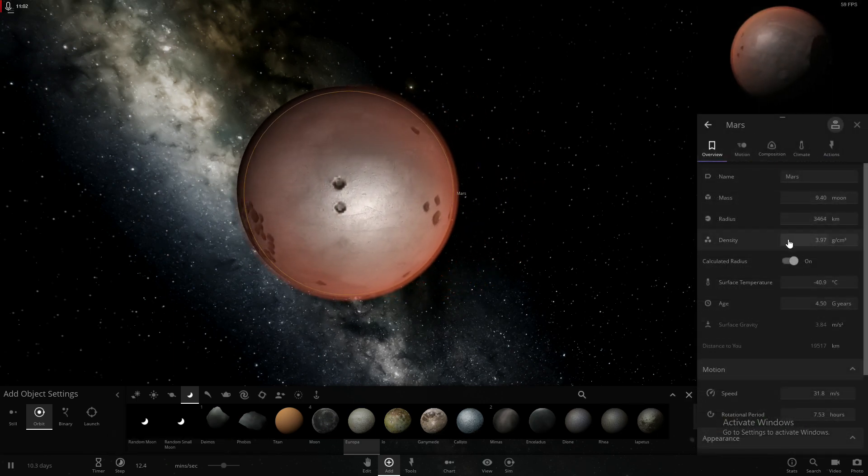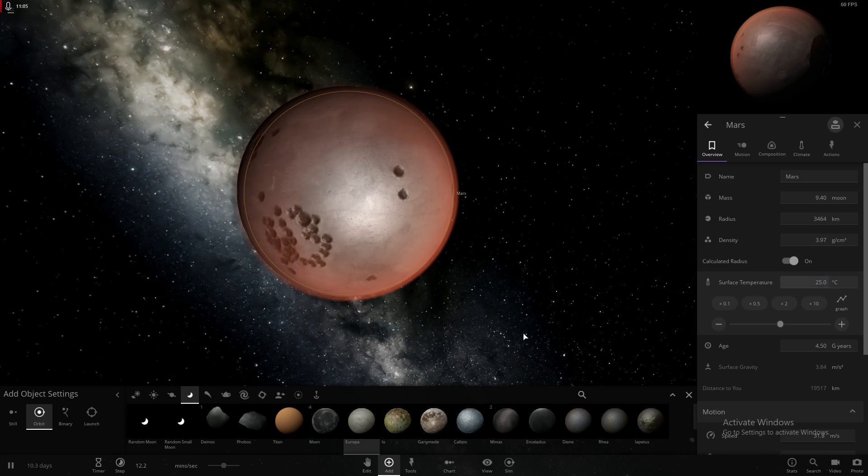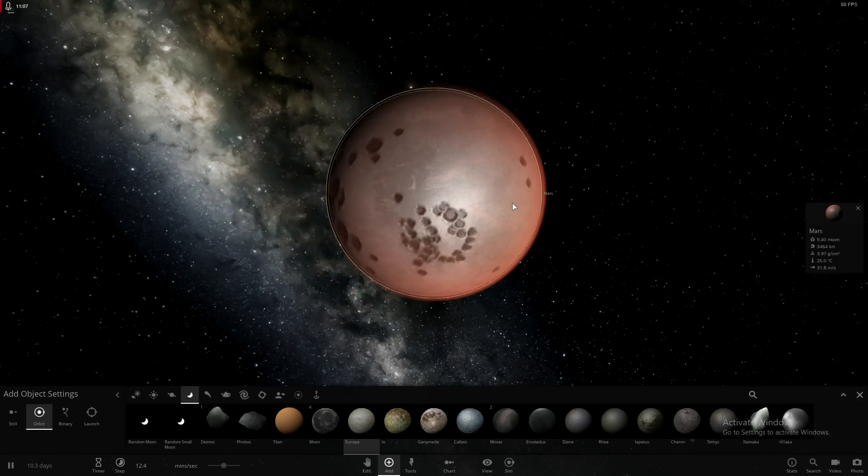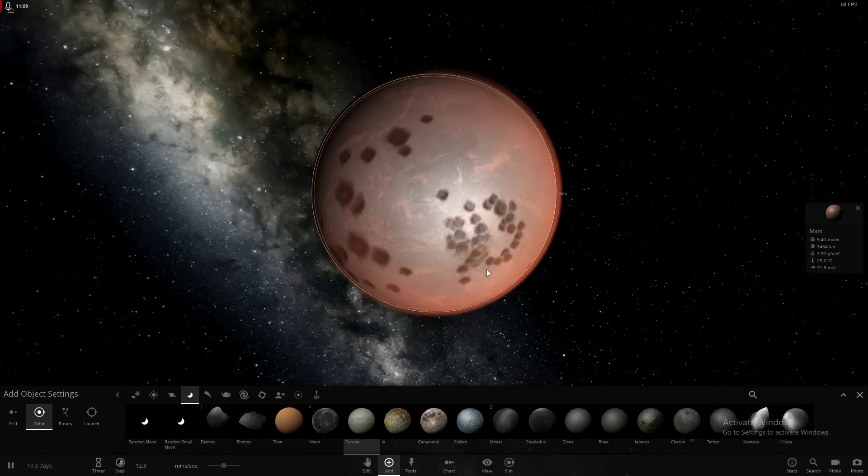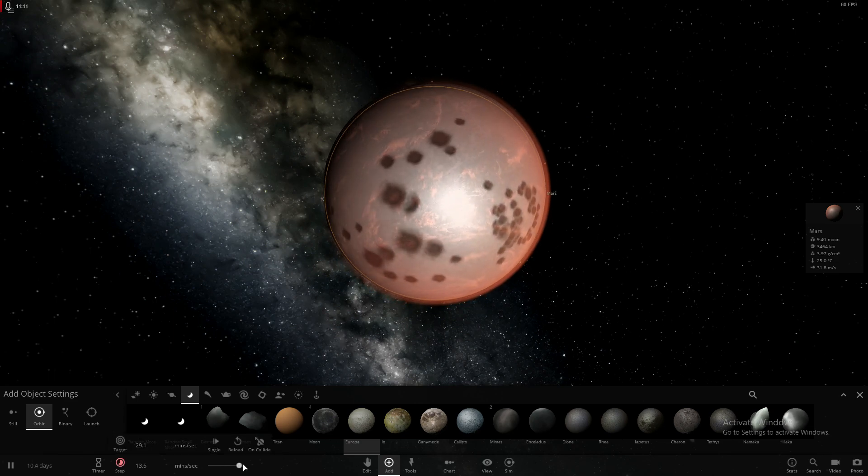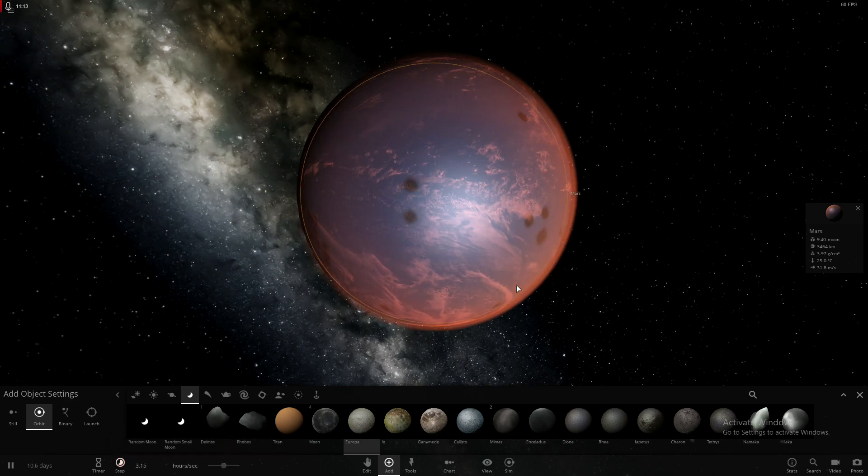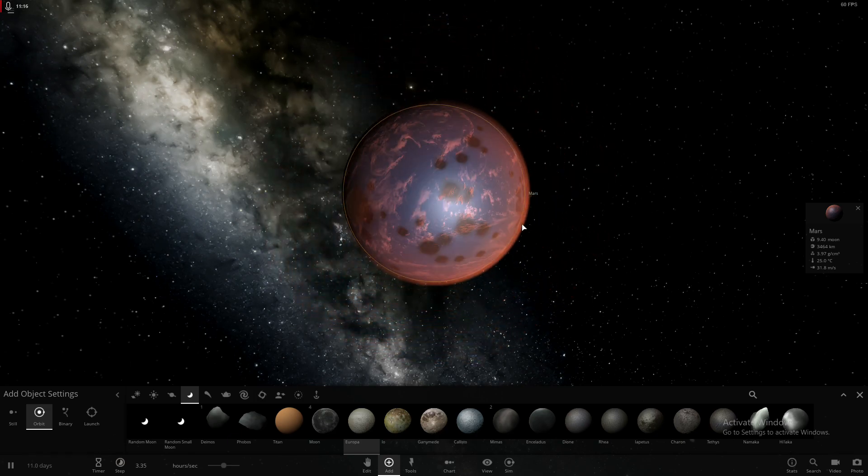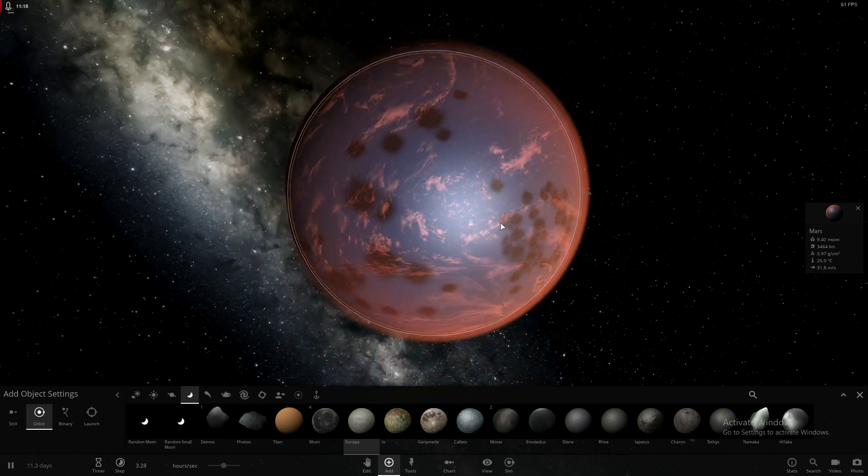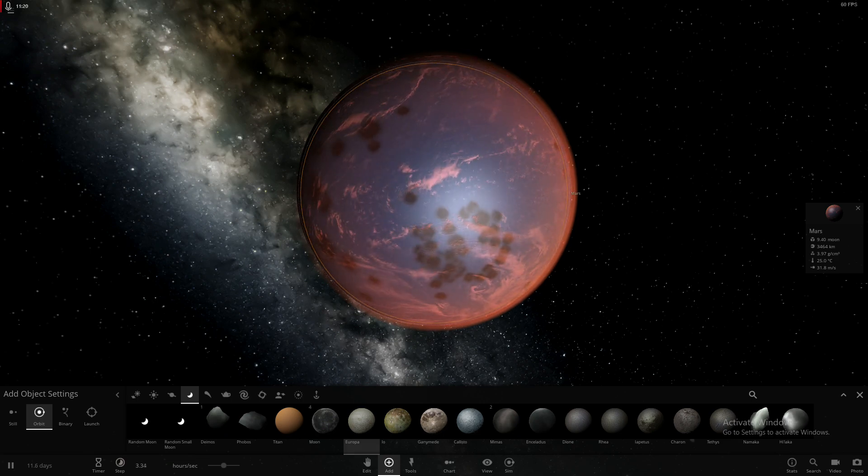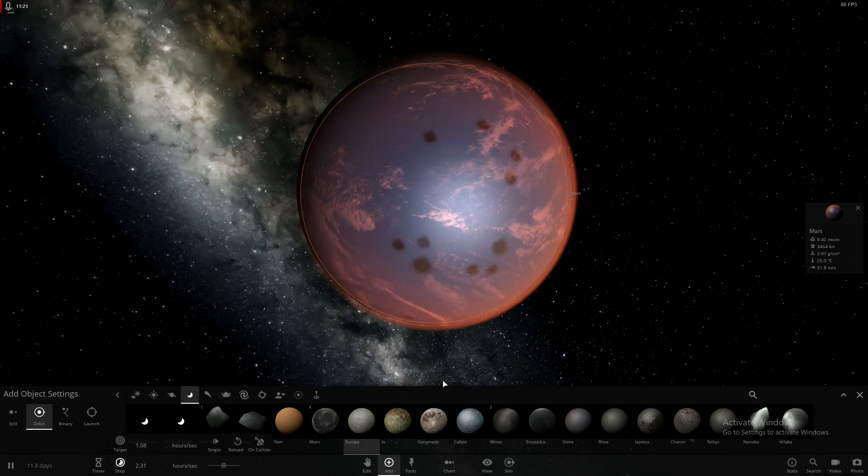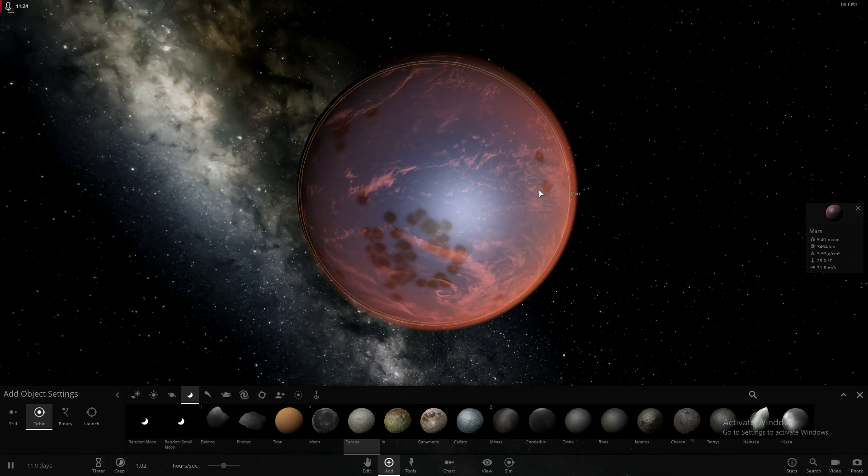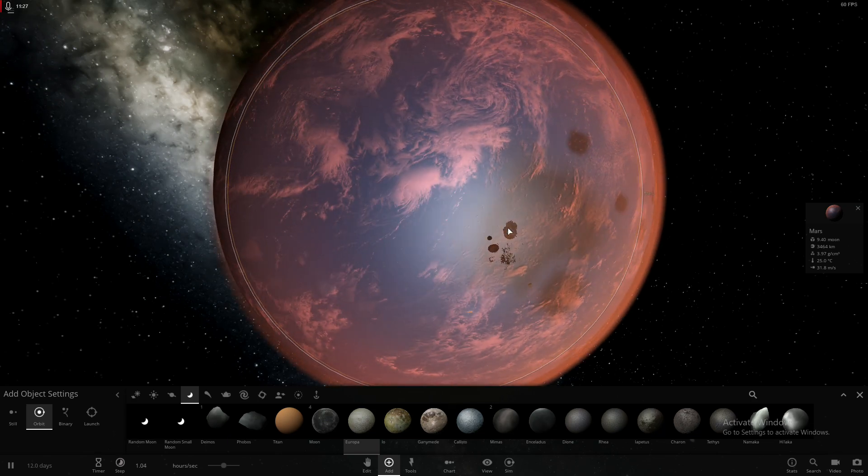Let's go with Europa, because we need water. Let's increase the temperature to like 25. Probably faster than minutes a second. Look. It's got, it's a water world now. It's amazing. I mean, there's a giant crater. It's got clouds and stuff, too. It looks pretty cool.